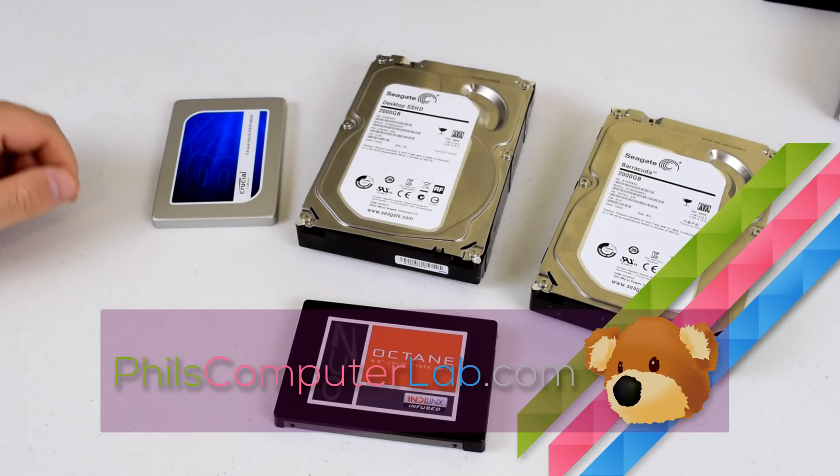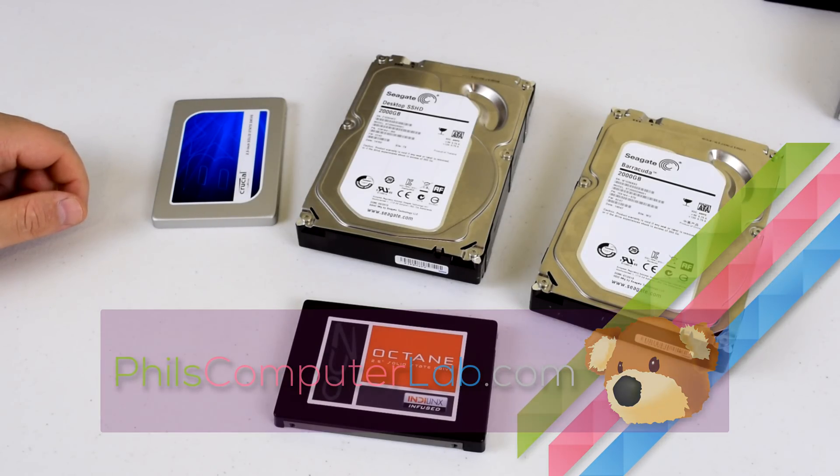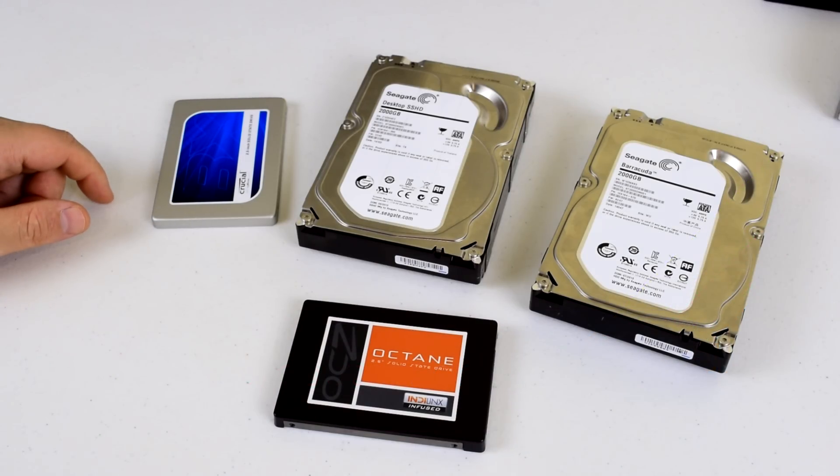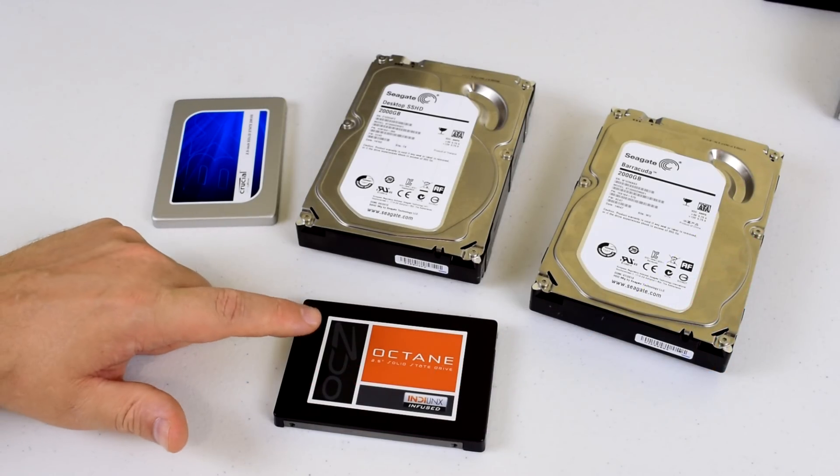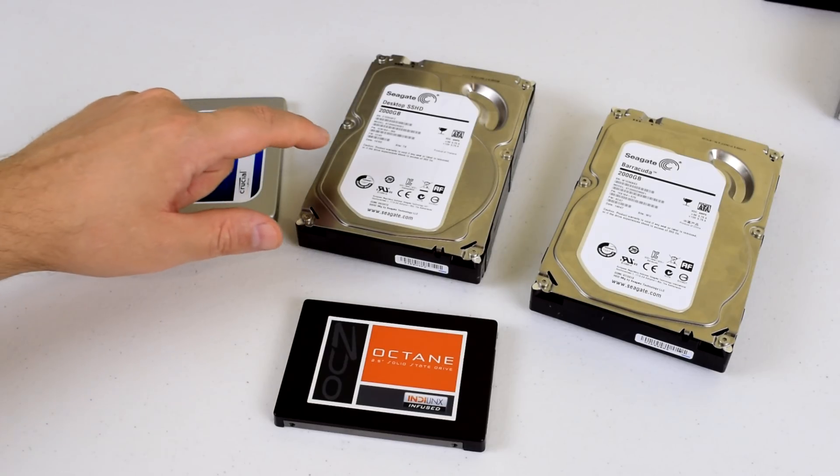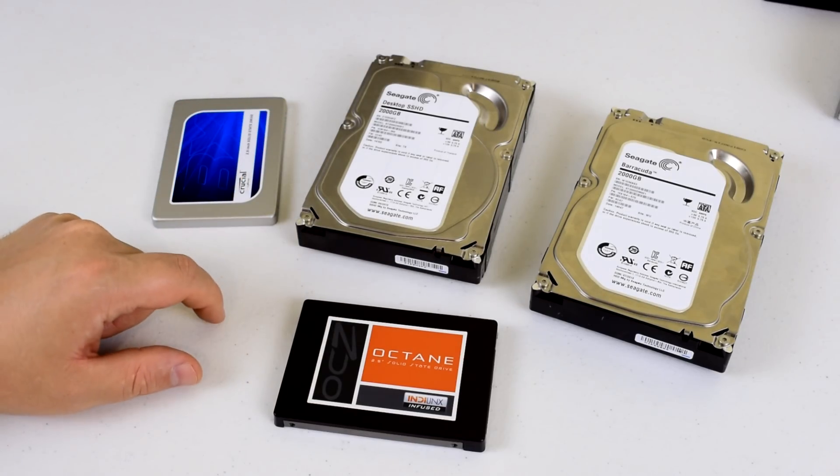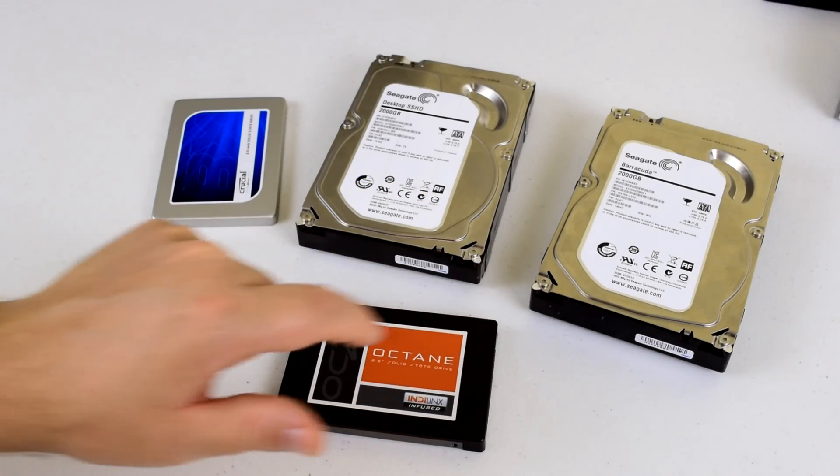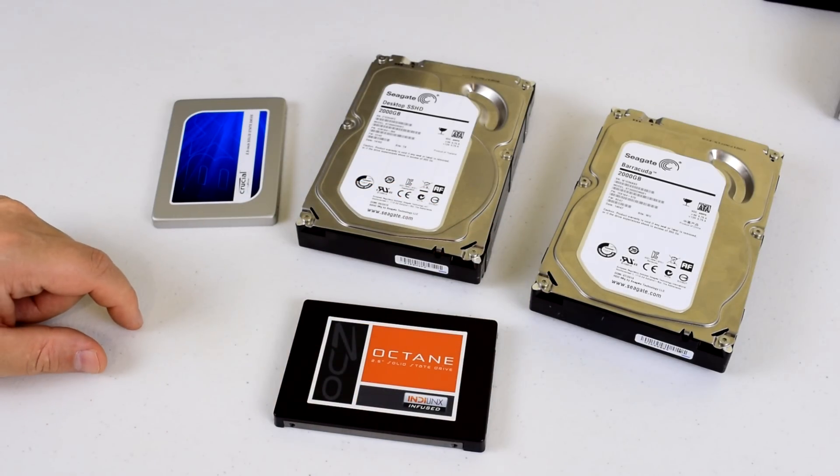Hello everyone, welcome to another video. In this video we're going to do a shootout comparing storage options. We've got a solid state hard drive, a hybrid solid state, and a standard traditional platter hard drive.